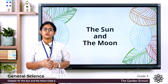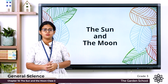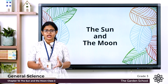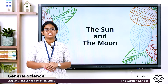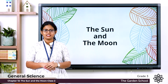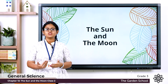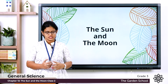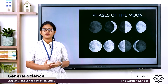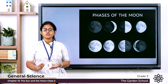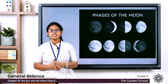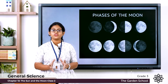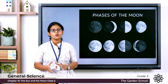In the last class we learned about the moon. The moon is the brightest object in the night sky. The moon appears different on different nights. The different bright shapes of the moon that we see in the night sky we call the phases of the moon.